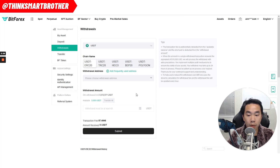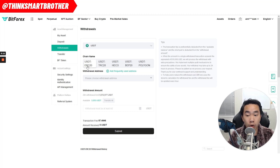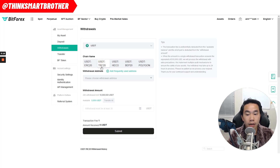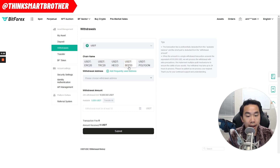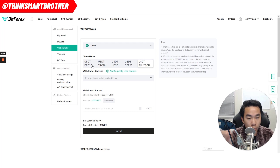Now, you need to know that USDT comes in different networks: USDT ERC-20, which is on the Ethereum network; USDT TRC-20, which is on the TRON network; BEP-20, which is on Binance Smart Chain; and USDT Polygon, which is on the Polygon network. When you send money, you have to make sure it's the right network — that's really important.